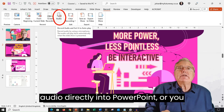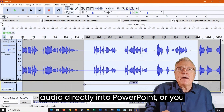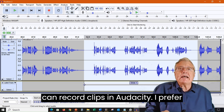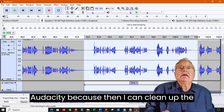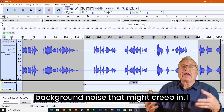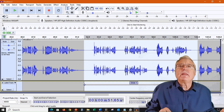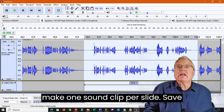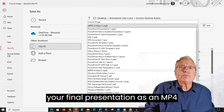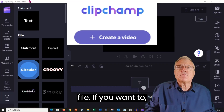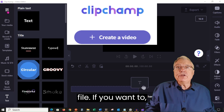You can record audio directly into PowerPoint or you can record clips in Audacity. I prefer Audacity because then I can clean up background noise that may creep in. I make one sound clip per slide. Save your final presentation as an MP4 file.